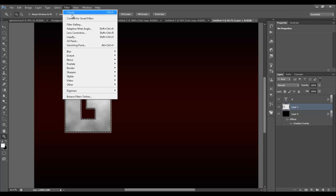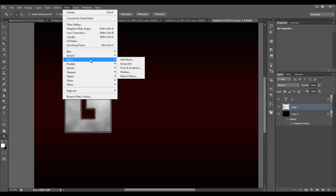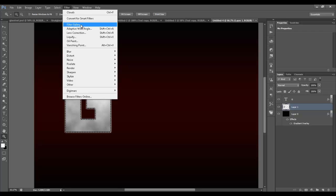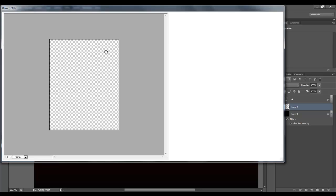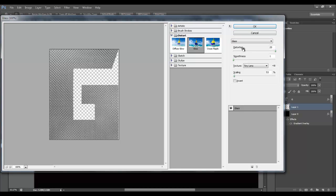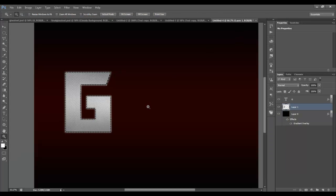Then go to Filter again. If you're on CS5 or earlier, go to Distort > Glass. If you're on CS6 like me, click Filter Gallery, then Distort, then Glass. When you get to the glass settings, set distortion to 20, smoothness to 1, and texture to tiny lens, then hit OK. Hit Ctrl-D to deselect. That is it for the actual action.